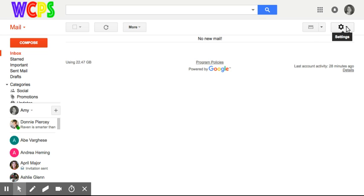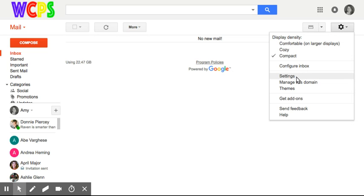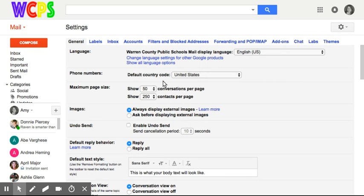The way that you do that is you just go over here to the top right to your settings cog or settings gear and click on settings.